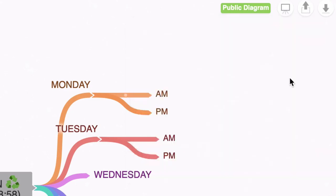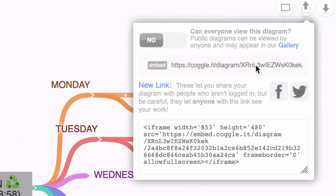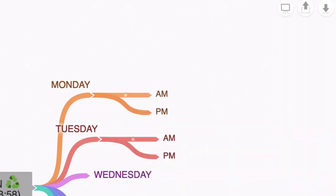Well let's say that we don't want to make this a public diagram, so let me click on that and turn that off. Now it's a private diagram again.